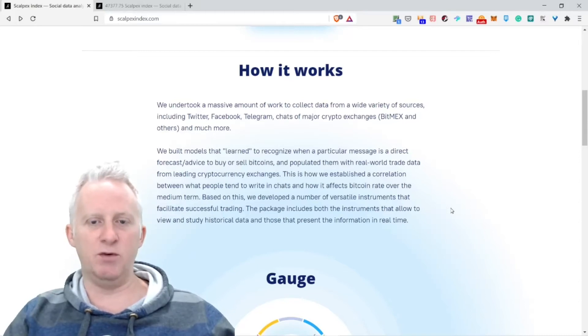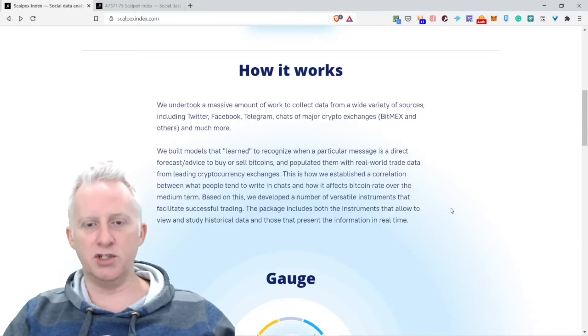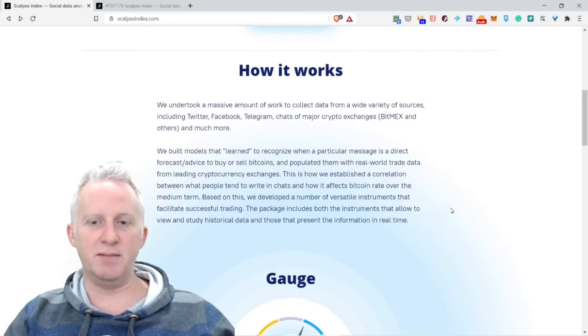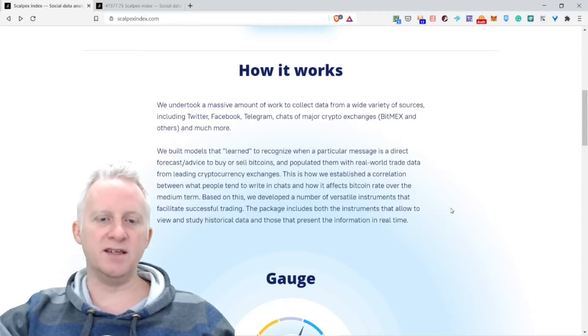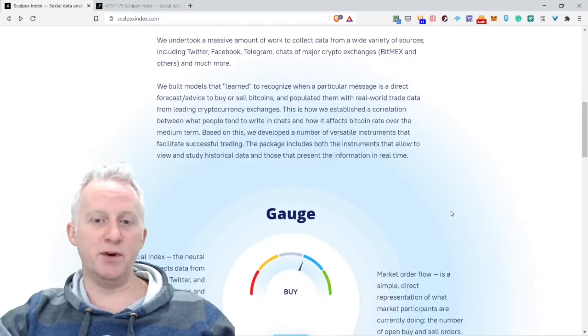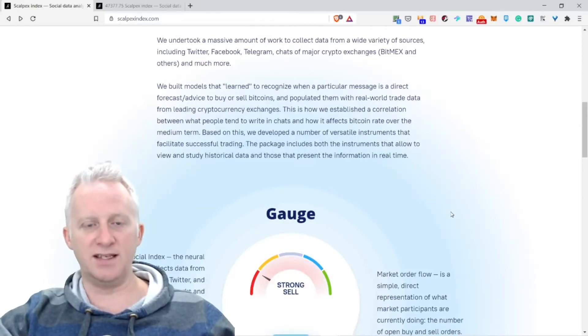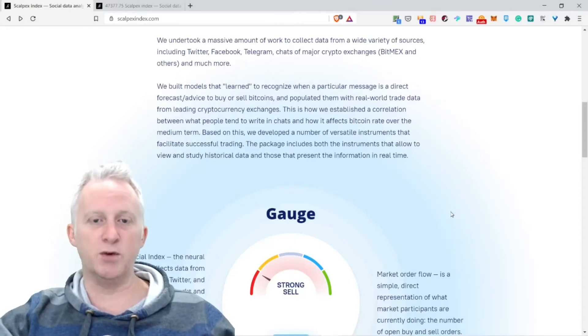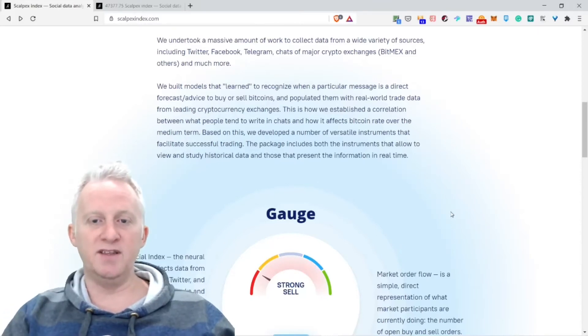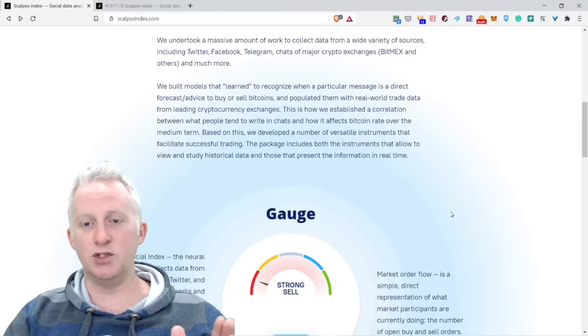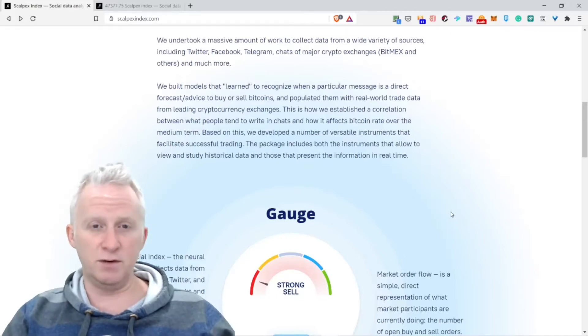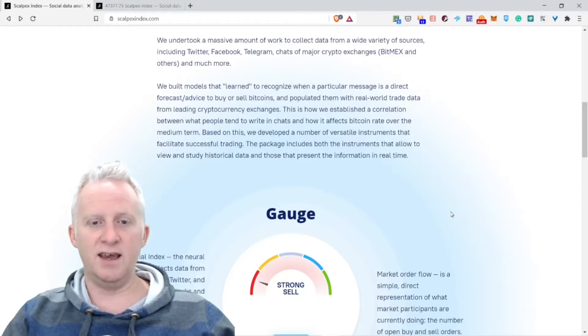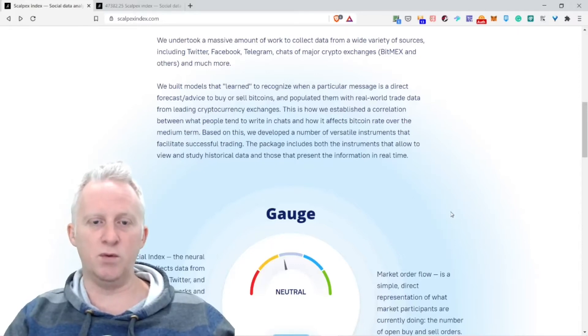We build models that learn to recognize when a particular message is a direct forecast or advice to buy or sell Bitcoin, and populated them with real-world trade data from leading cryptocurrency exchanges.